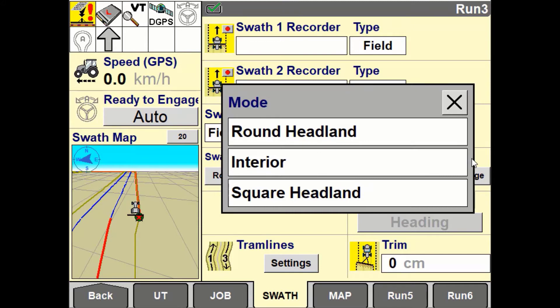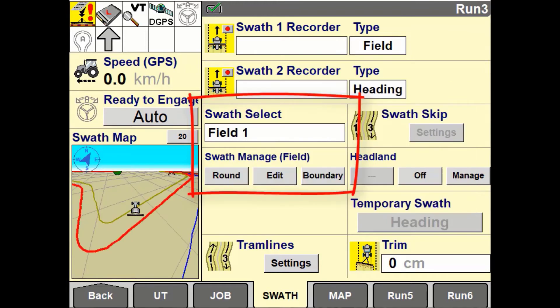This is the active guidance line, either around the perimeter of the field or the infield. You will also have the ability to create a boundary based off the field swath and edit the field swath, creating a new guidance line.